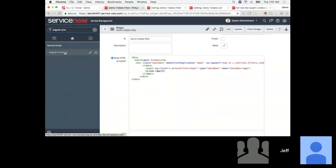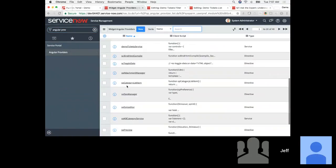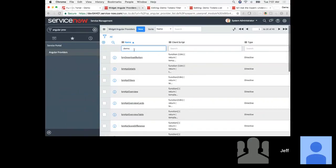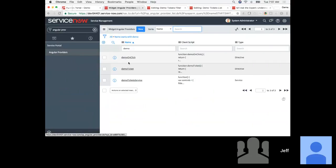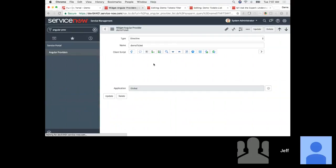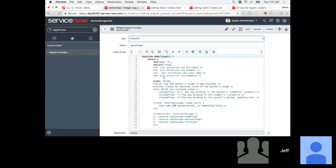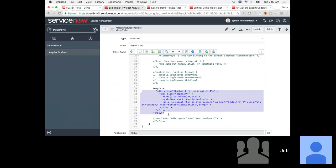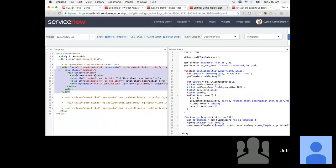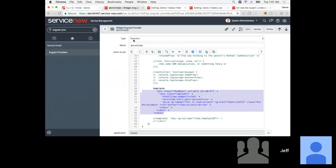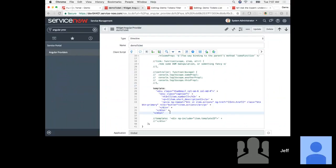I've got a couple of Angular providers ready to go. Let's look at this one: 'demo ticket.' I've got a lot of notes in here to explain the properties, but most importantly there is the template. This is the same exact template we have in the widget. We want to always make things as reusable as possible — if I could take all this code and stick it in a directive, then just reuse it, I've saved myself a lot of code maintenance and increased what I can do.